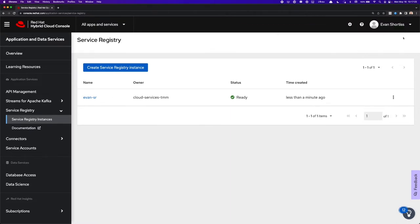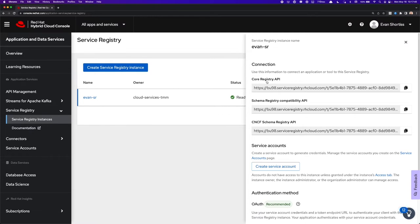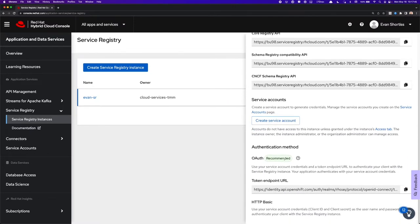I'll close this message, and then click on the Details drop-down here and select Connection. From here we can find the Registry APIs, and you can see we have the Schema Registry Compatibility Layer, CNCF Schema Registry API, and the Core Apicuria Registry API available. So it's compatible with various clients, and we can also manage authentication using OAuth or HTTP Basic.